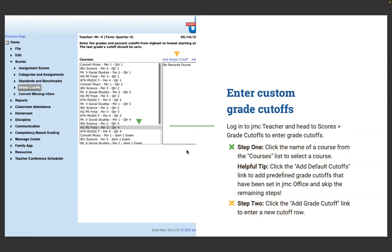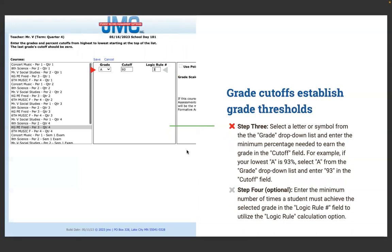If your office does not have uniform percentages for course grades, you can define them individually for each teacher on the grade cutoffs page. Click the Add Grade Cutoff link to enter a new cutoff row. Step three: select a letter or symbol from the grades drop-down list and enter the minimum percentage needed to earn that grade in the cutoff field. For example, if your lowest A is 93%, select A from the grade drop-down and enter 93 in the cutoff field.